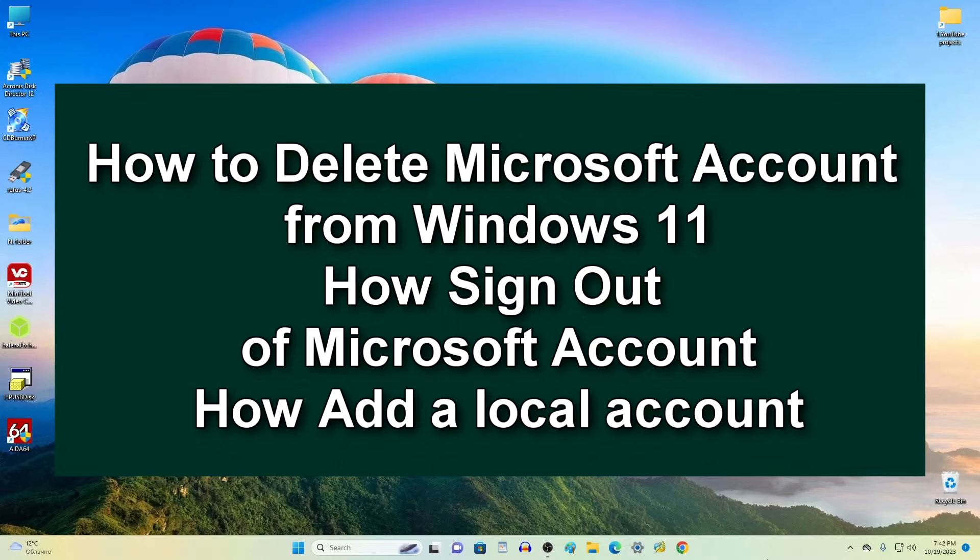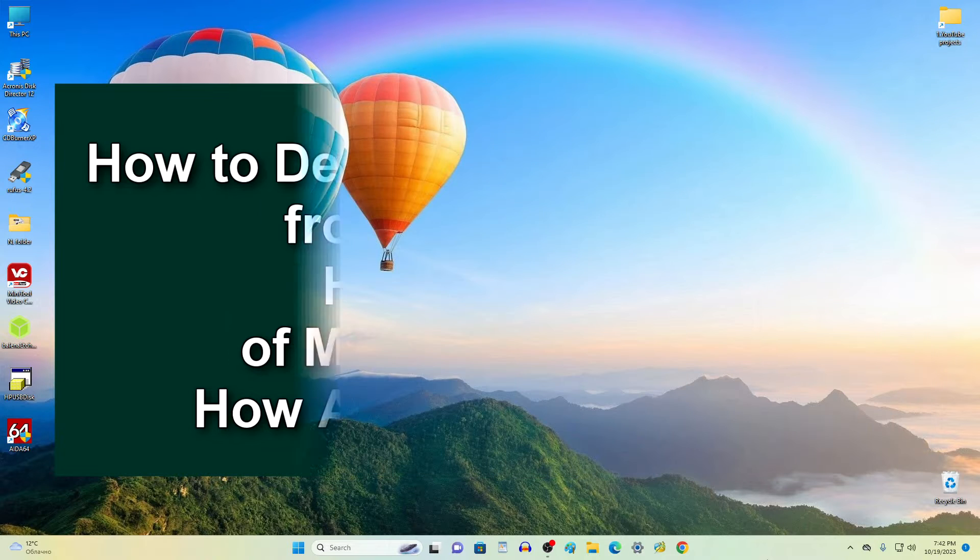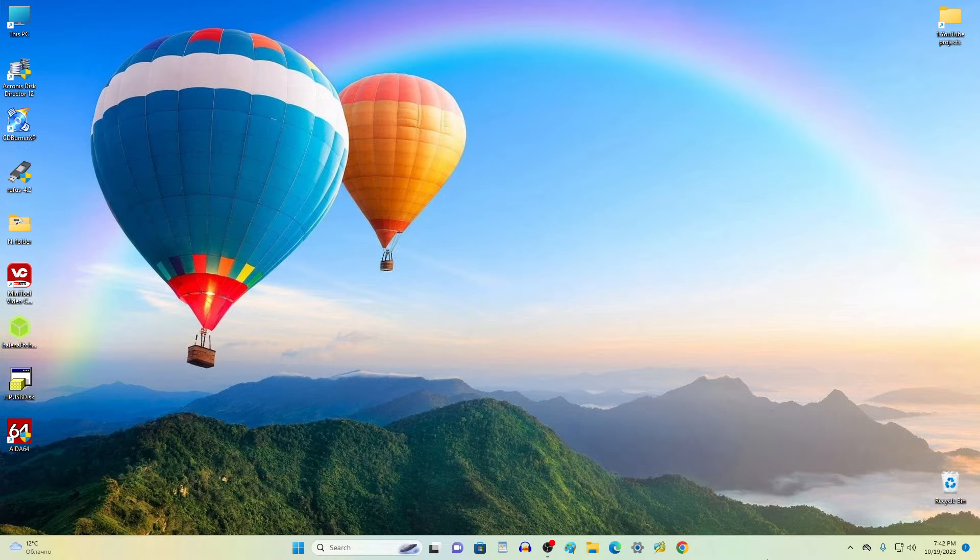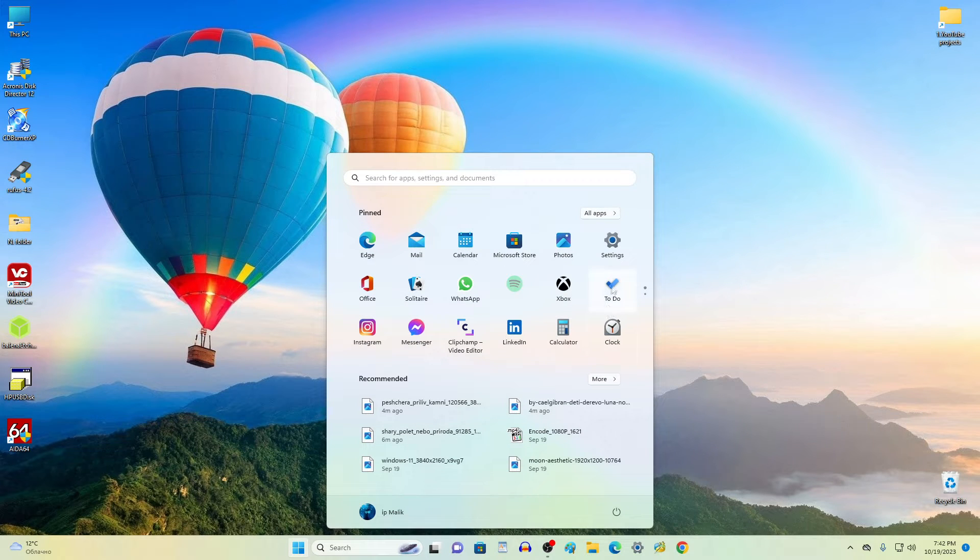Hello my friends, welcome to my channel. In this video I'm going to show you how to add and completely remove a Microsoft account from Windows 11. To delete this account, click the Start button, then open Settings.